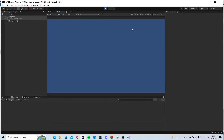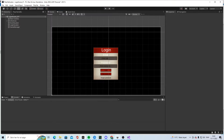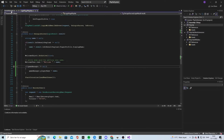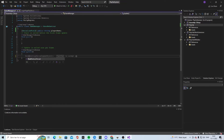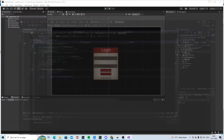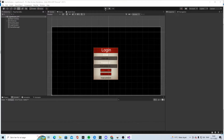What we need now is to make the Game Manager persist into the next scene. For doing that it's fairly simple — we just say DontDestroyOnLoad.